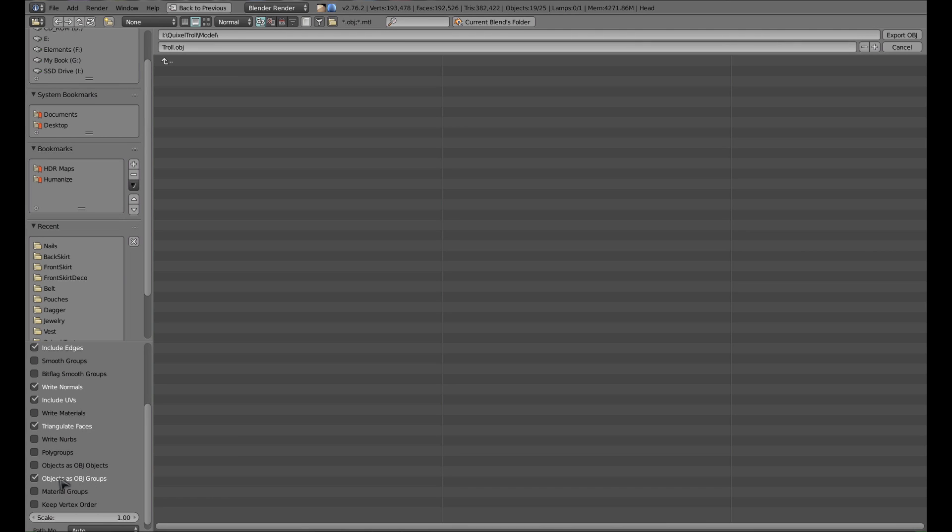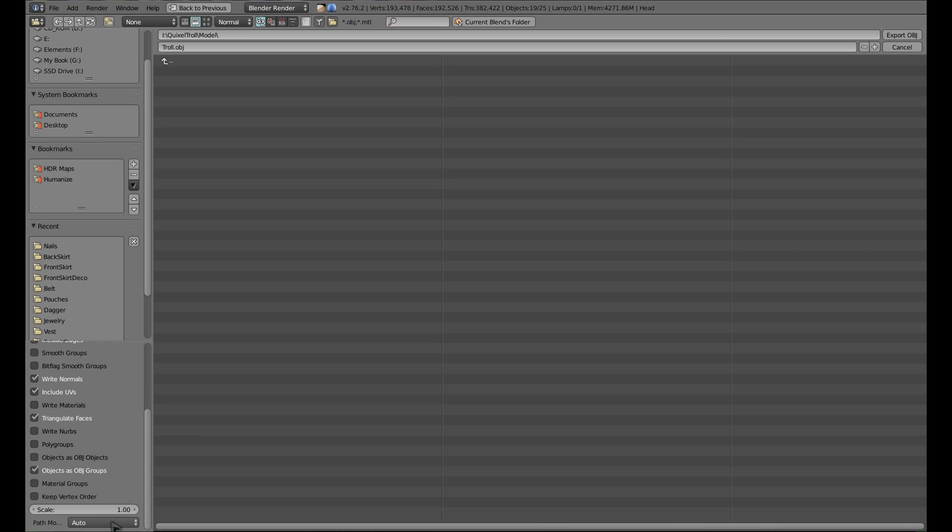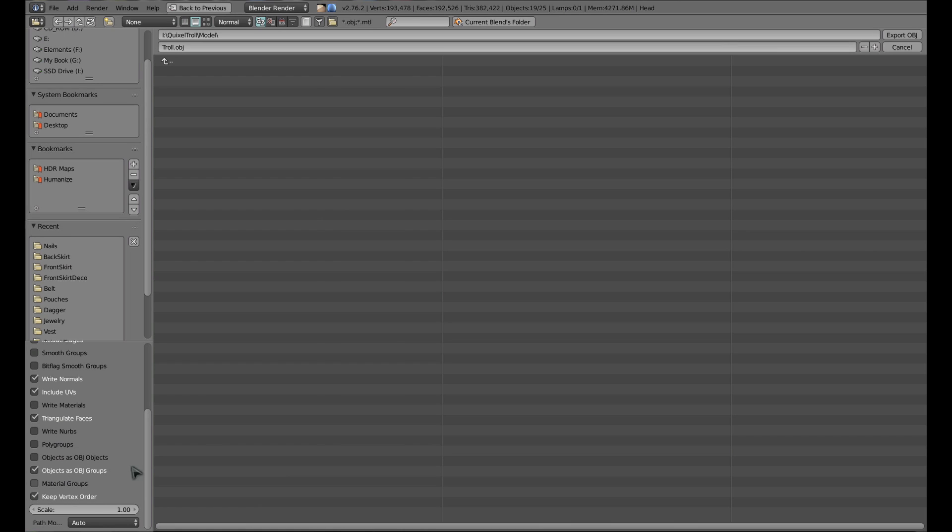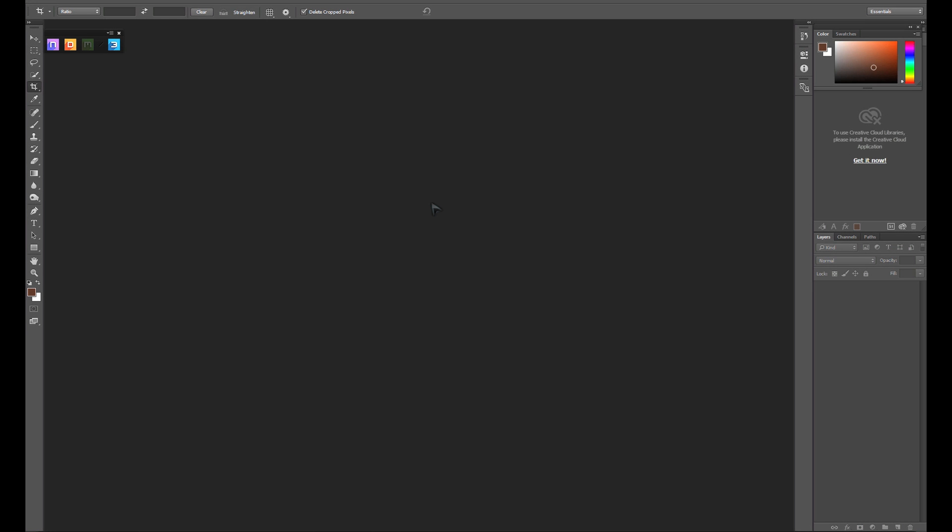We want to change the default value of export as obj objects to export as obj groups. This will allow us to have all of our separate objects in Blender exported as a single obj that shows up as separate groups in Quixel. The last thing we want to change is keep a vertex order. Now just click export obj, and as soon as the export process is done, we're ready to jump into Quixel.